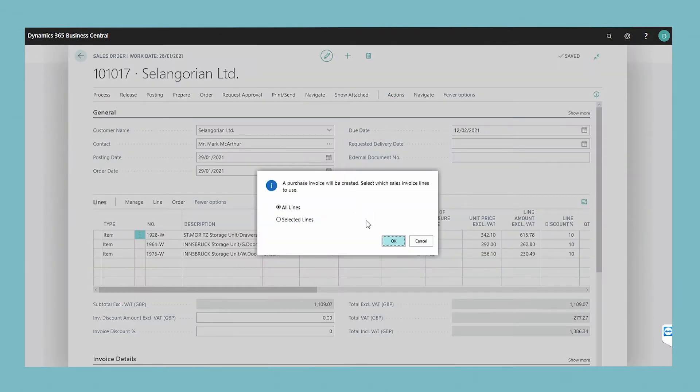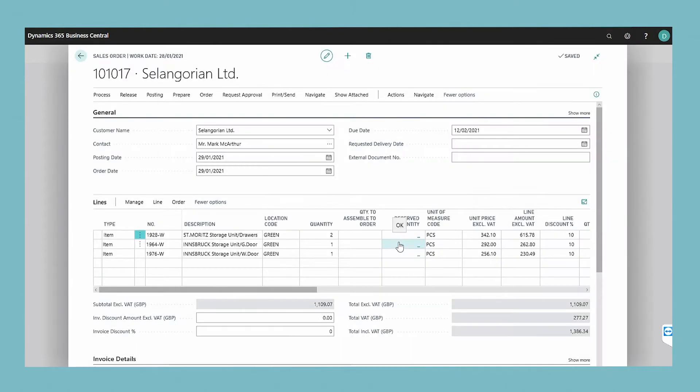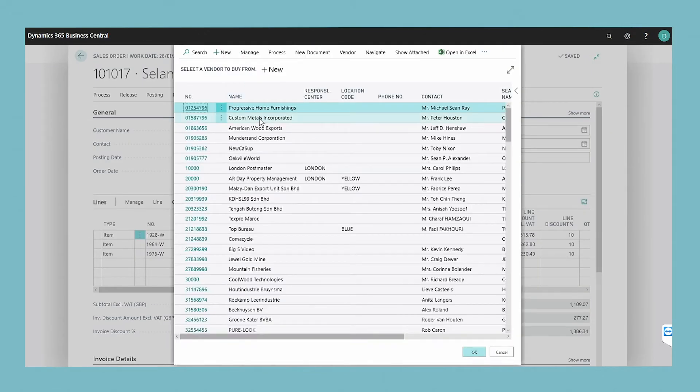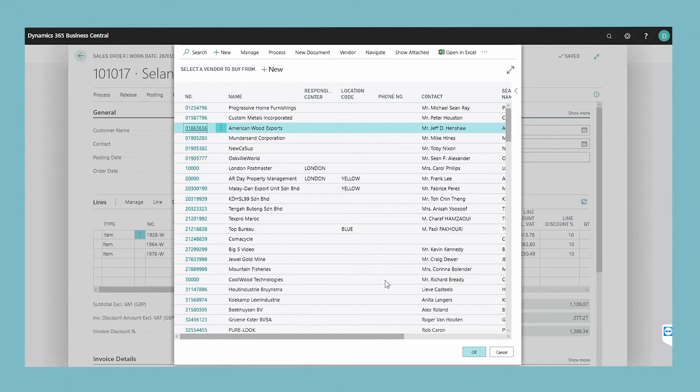Select either all lines or selected lines from the dialog box and then choose the OK button. In the list of vendors that appears, select the vendor who will deliver the items or services and then choose the OK button.